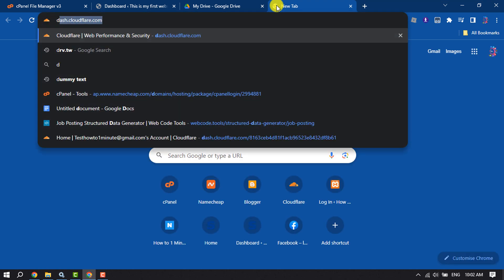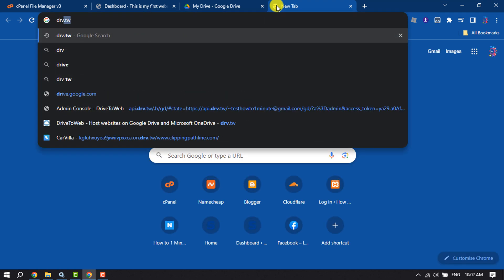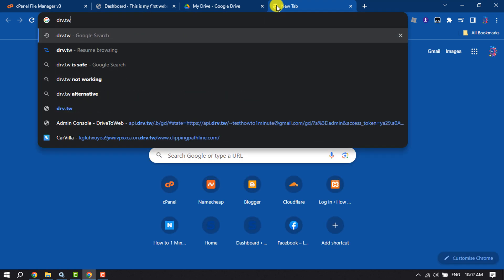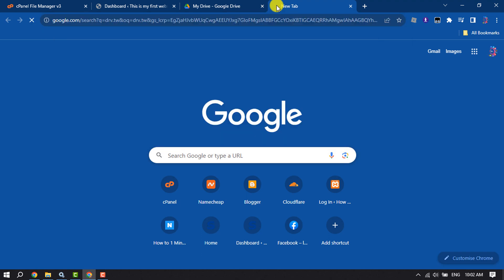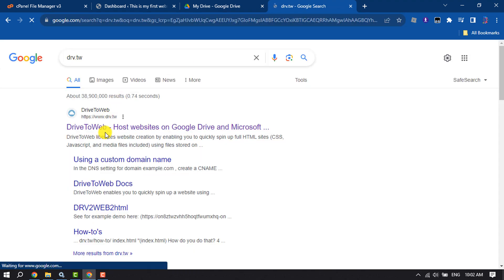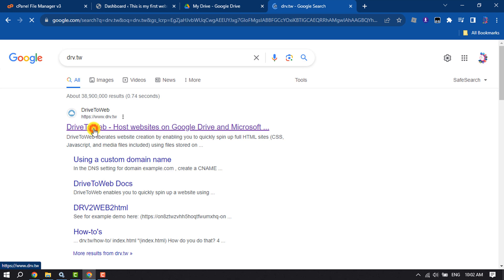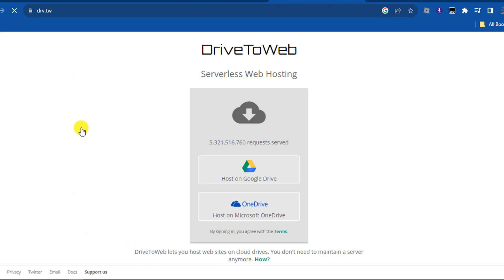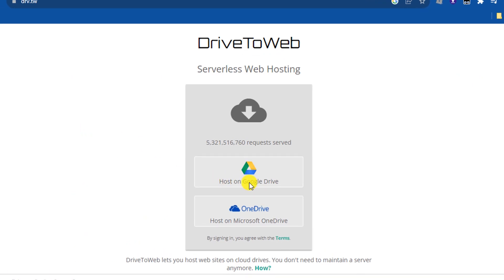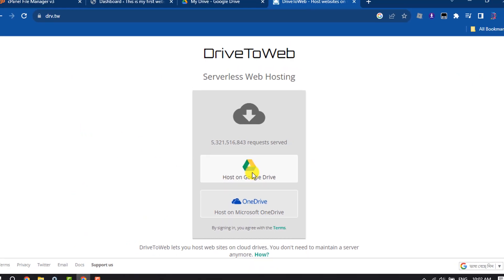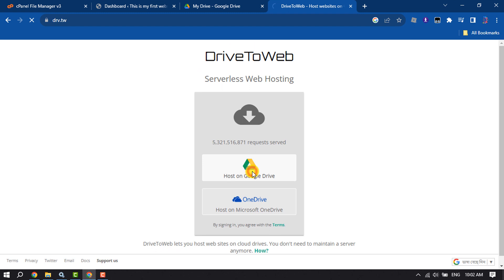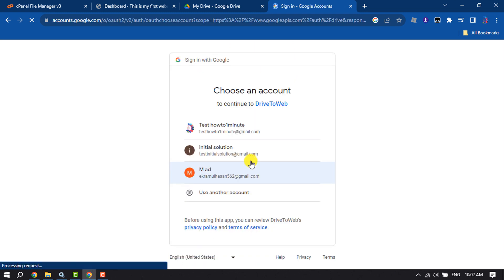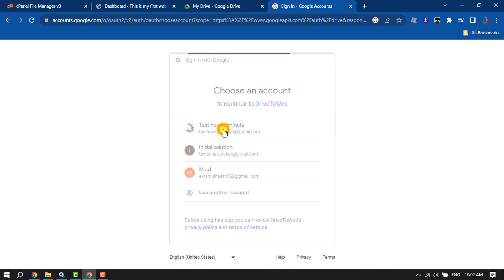Open a new tab and type drv.tw. Open the DriveToWeb website and click 'Host on Google Drive'. Select your Google Drive Gmail account.